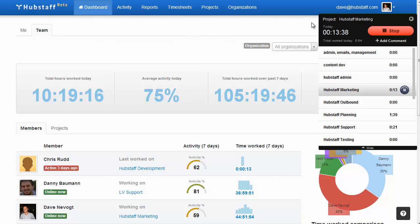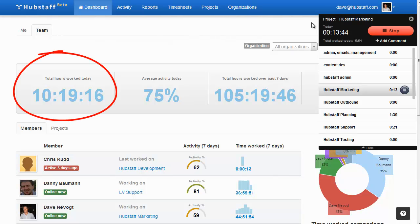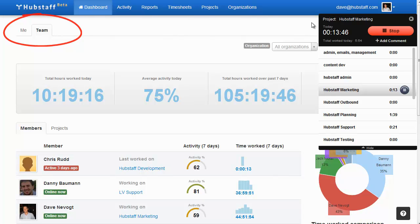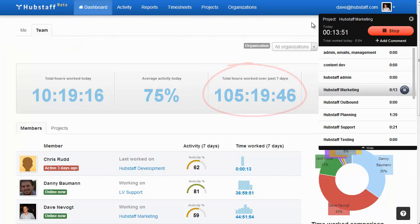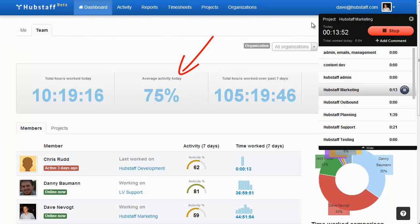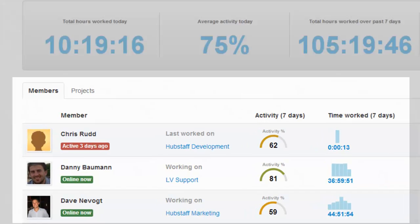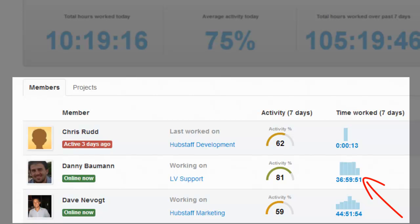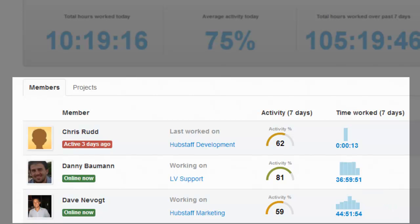Our dashboard allows you to see everything happening in your company at a glance. You can see the time worked today, by person or by team. You can see the time worked this week and average activity levels. You can see who's online right now and what they are working on. You can see their average activity and how much they've worked over the past seven days.